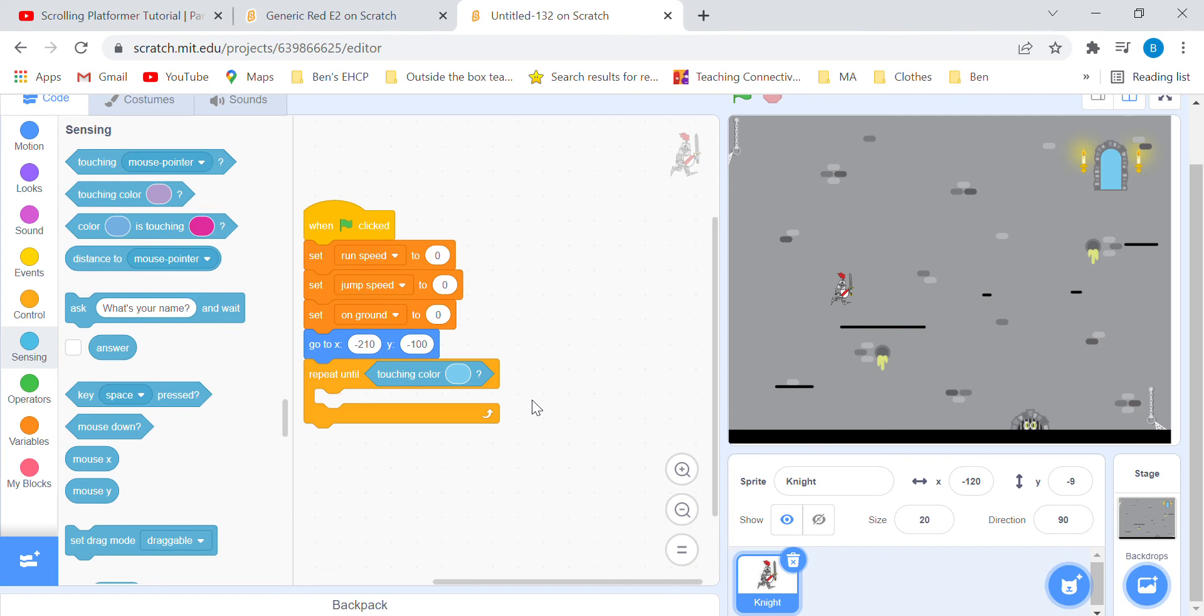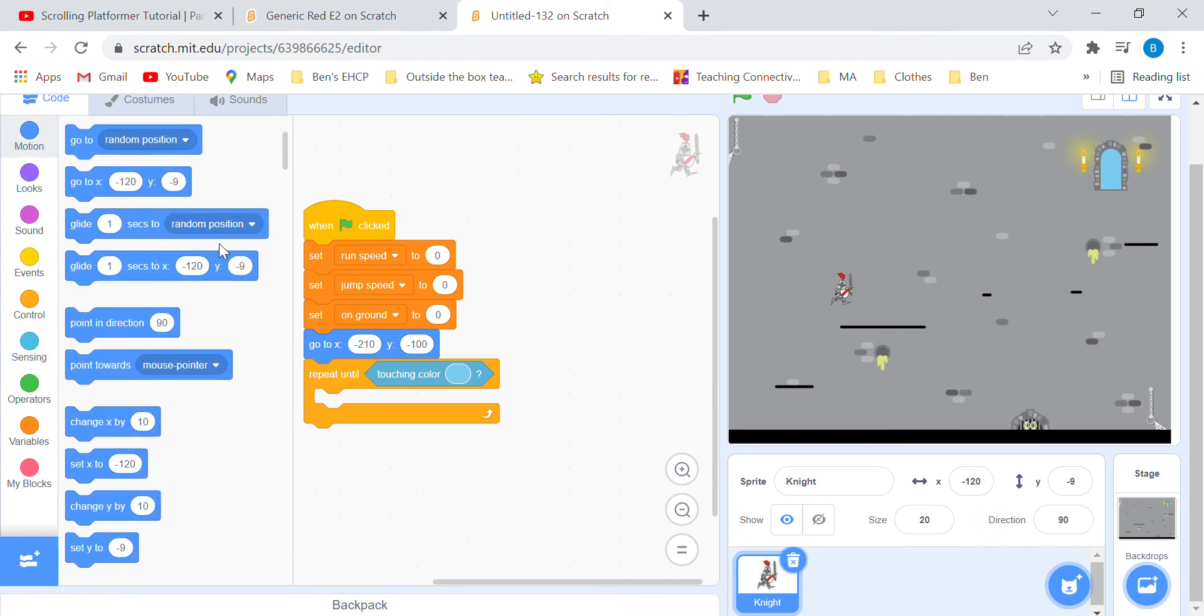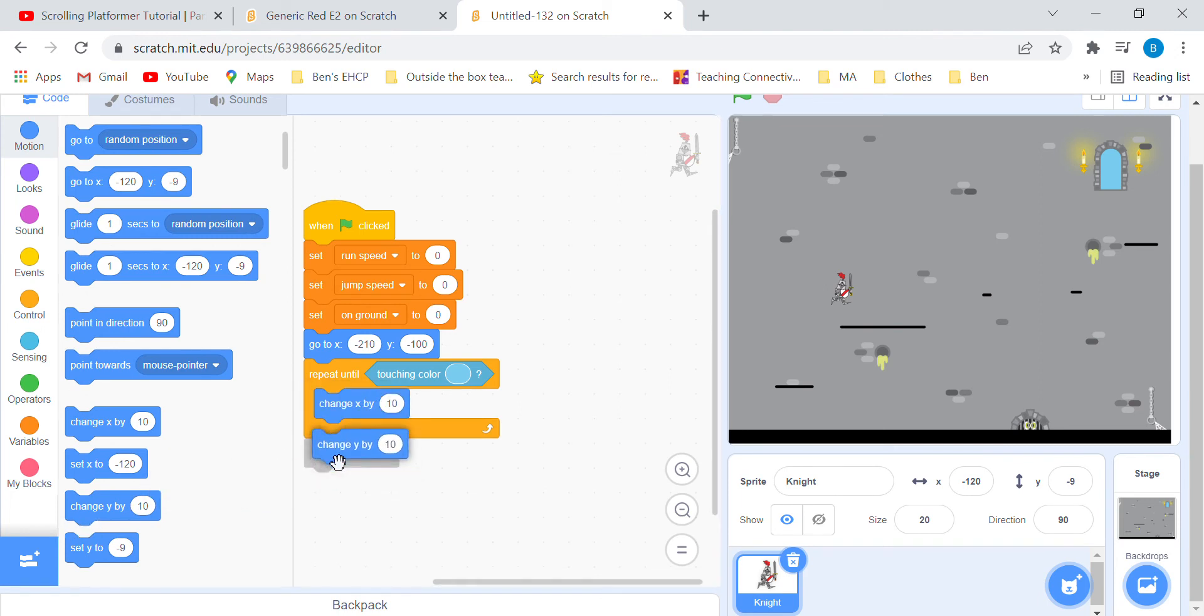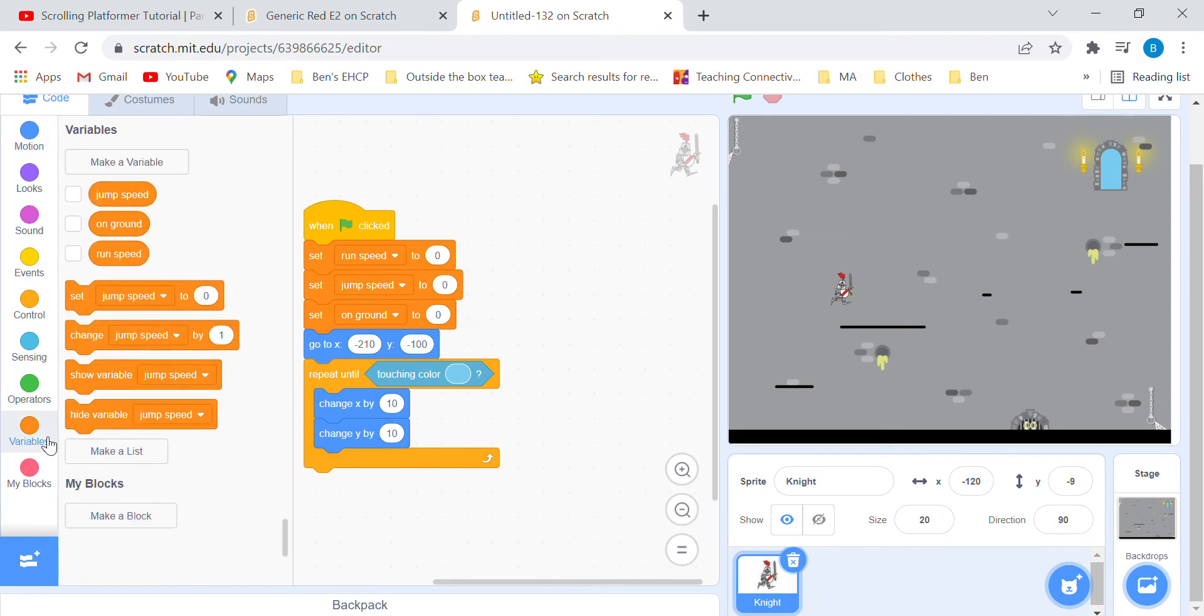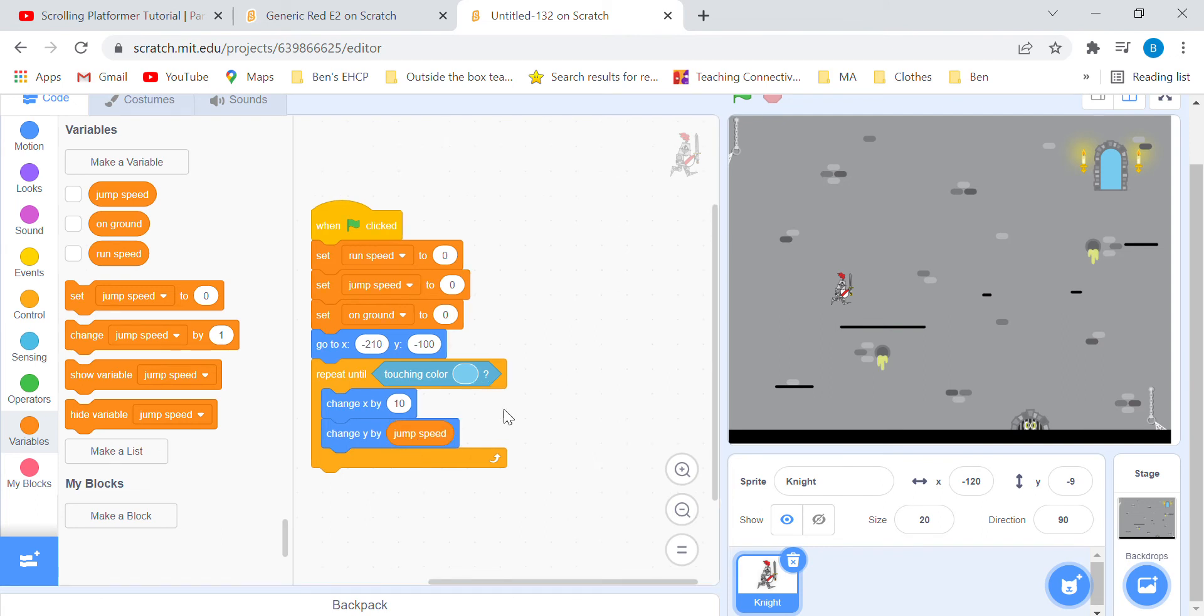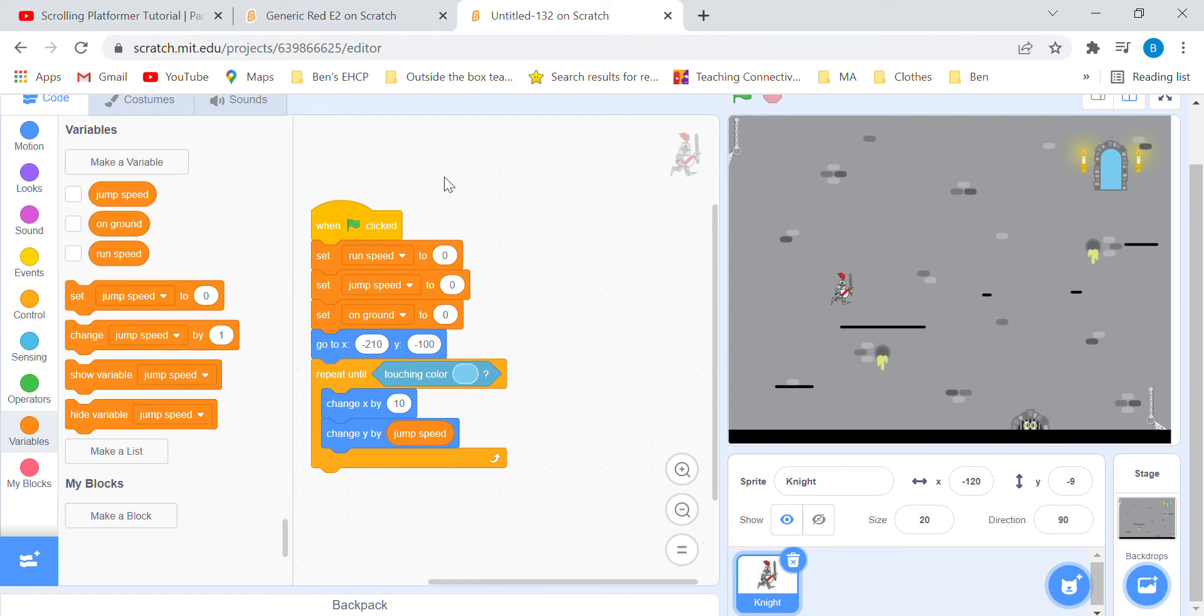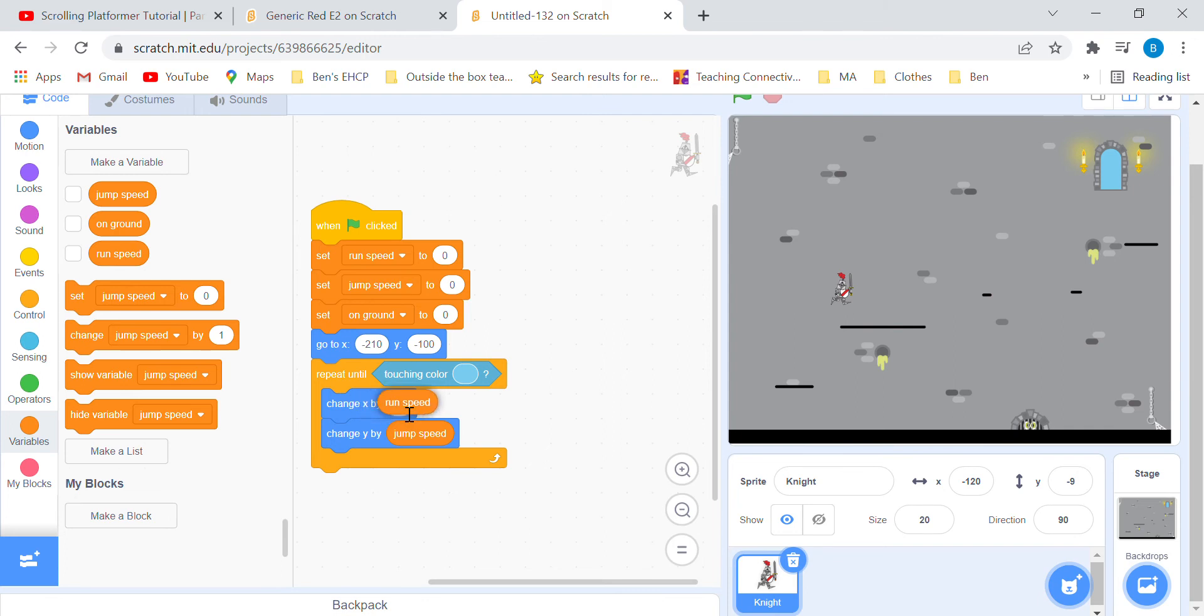Grab a change x by and change y by blocks. These two blocks will control the position of the player. Put jump speed into the change y block. Put run speed into the change x block.